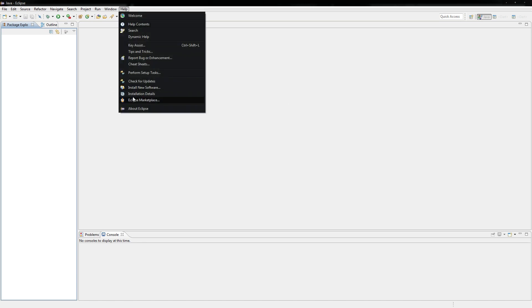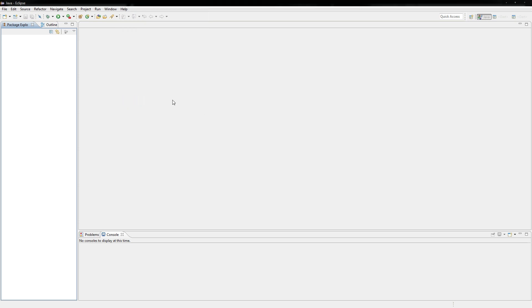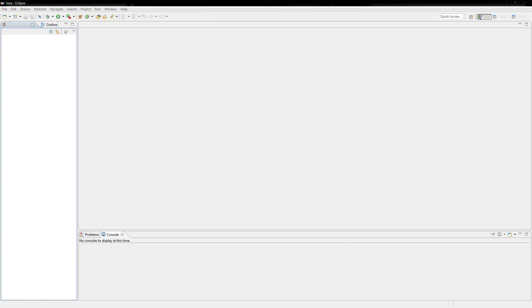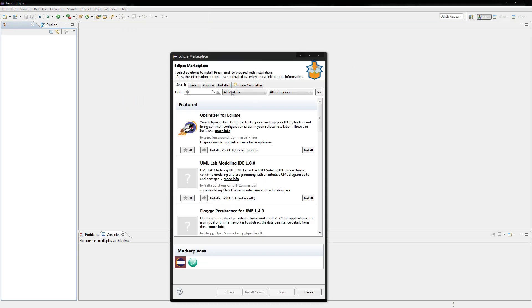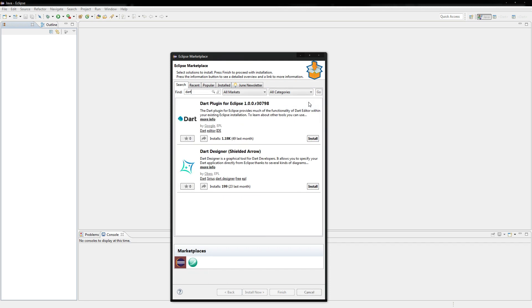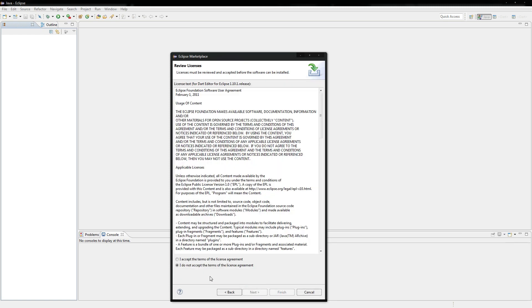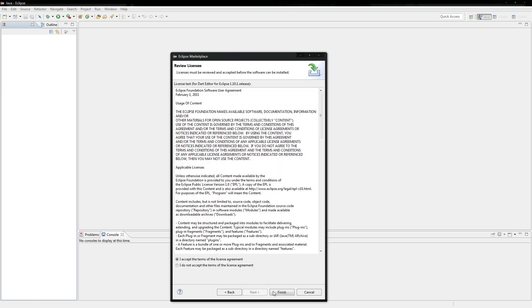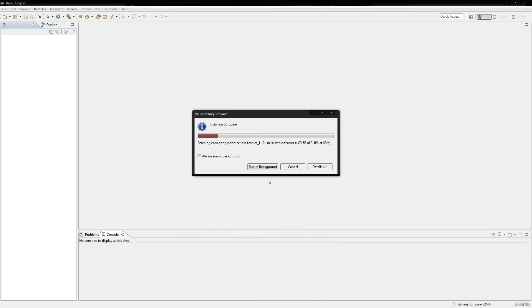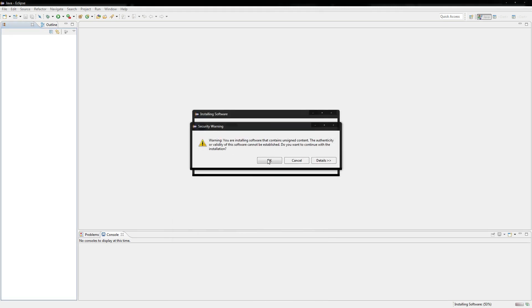And what we're going to do here is we're going to go to Help Eclipse Marketplace. And in the marketplace we're just going to type in Dart right here and hit enter. And you'll see this Dart plugin for Eclipse. Just install that. Confirm. Accept the licensing and all this. It's up to you. And it should just need to restart.